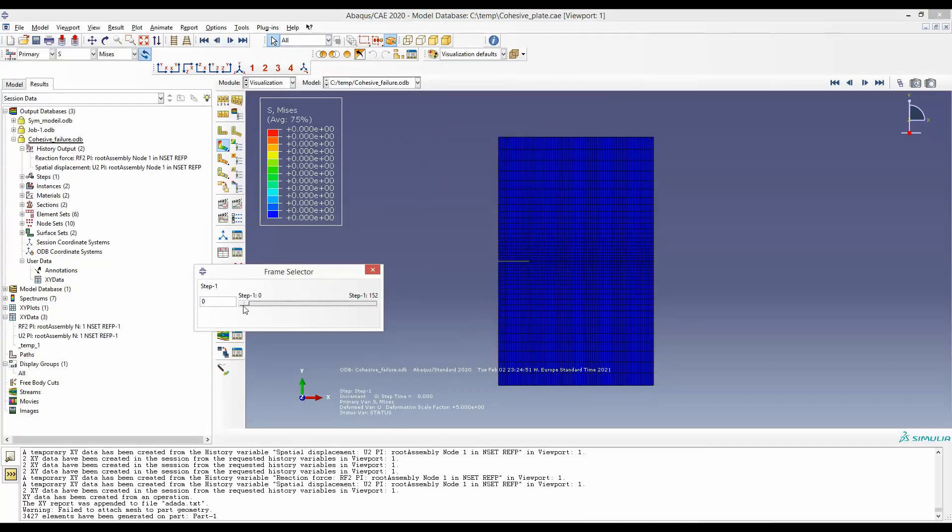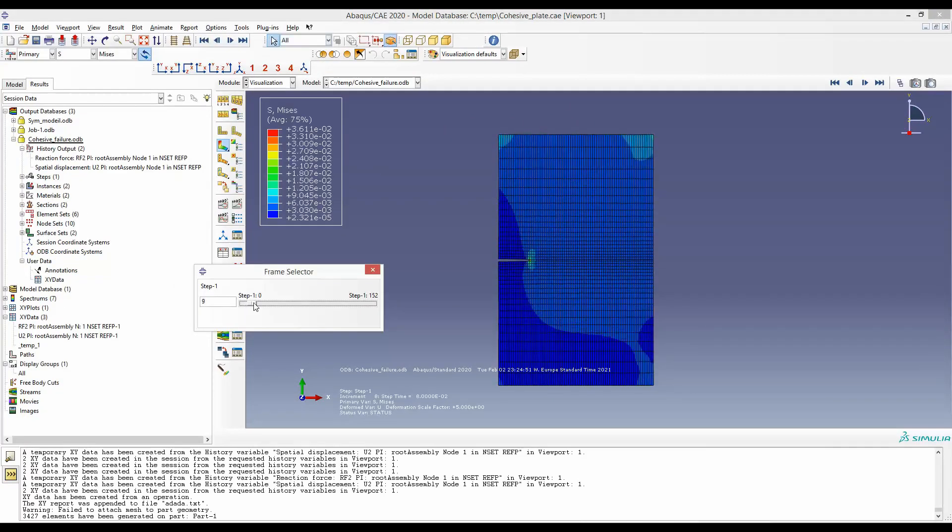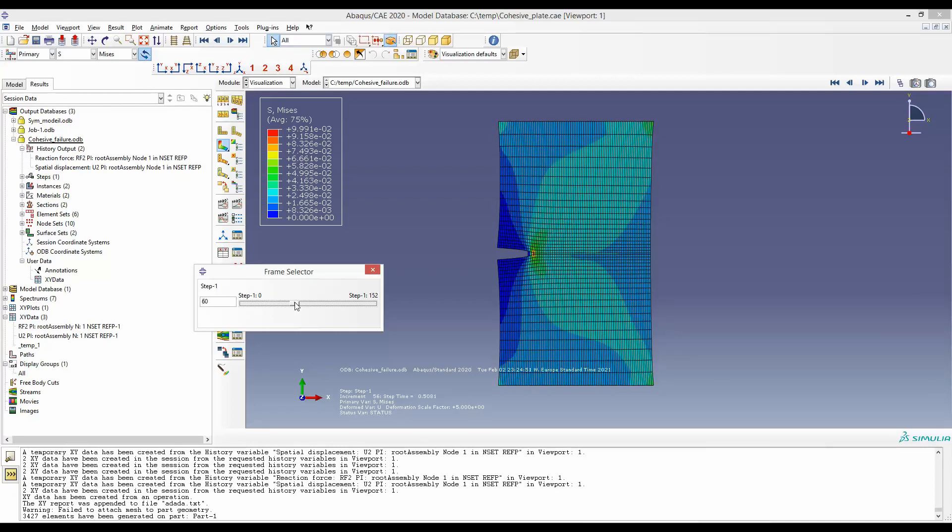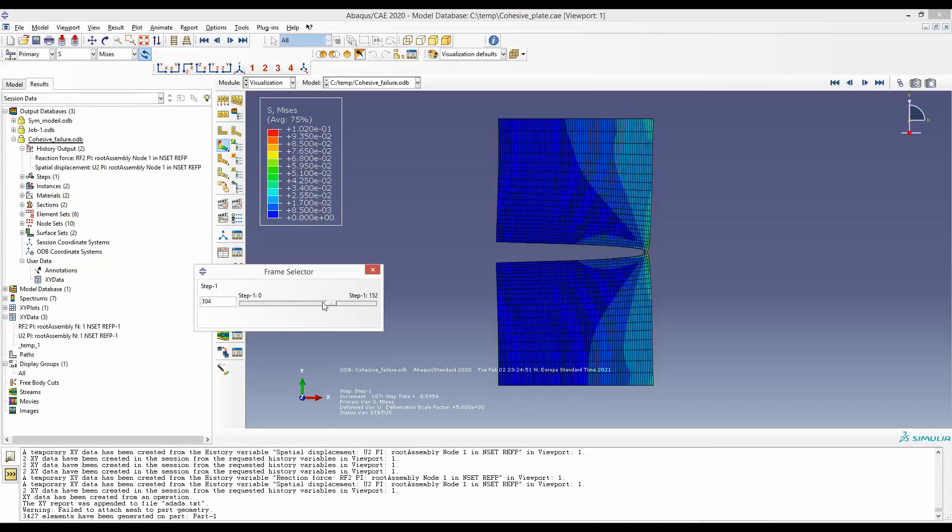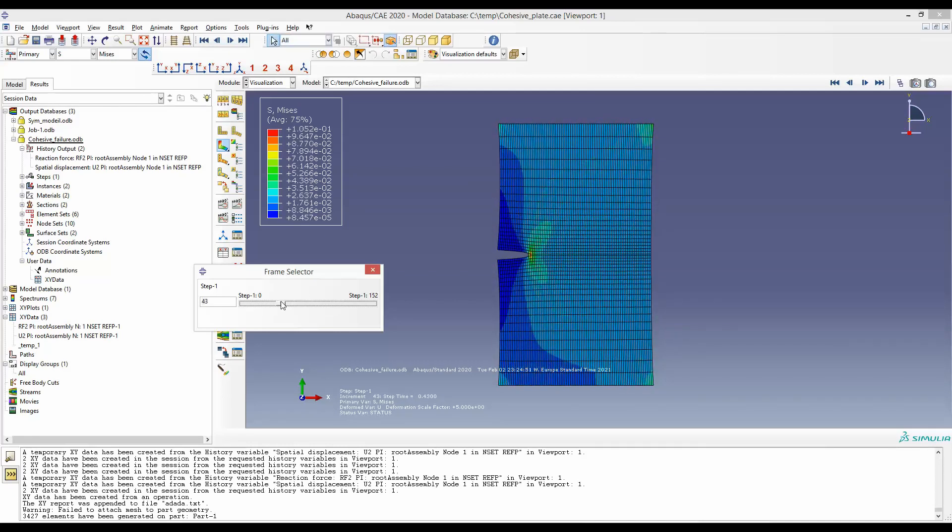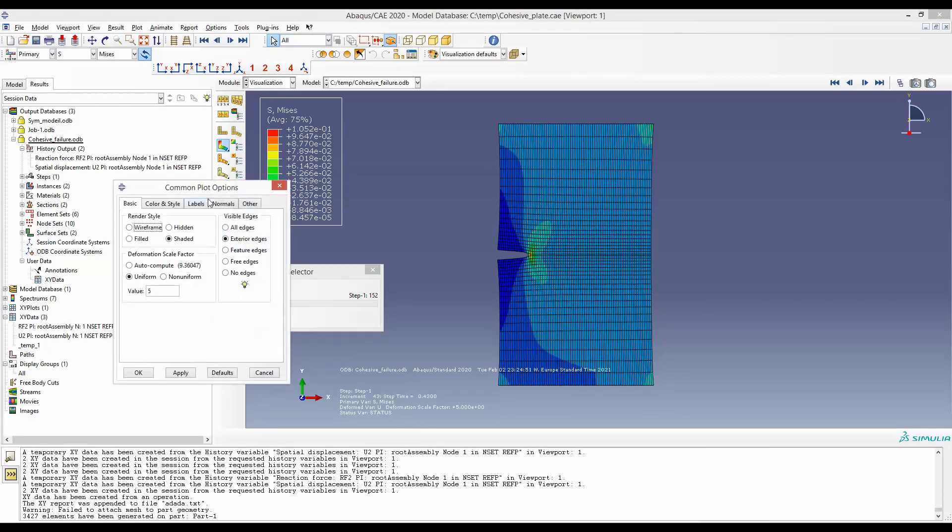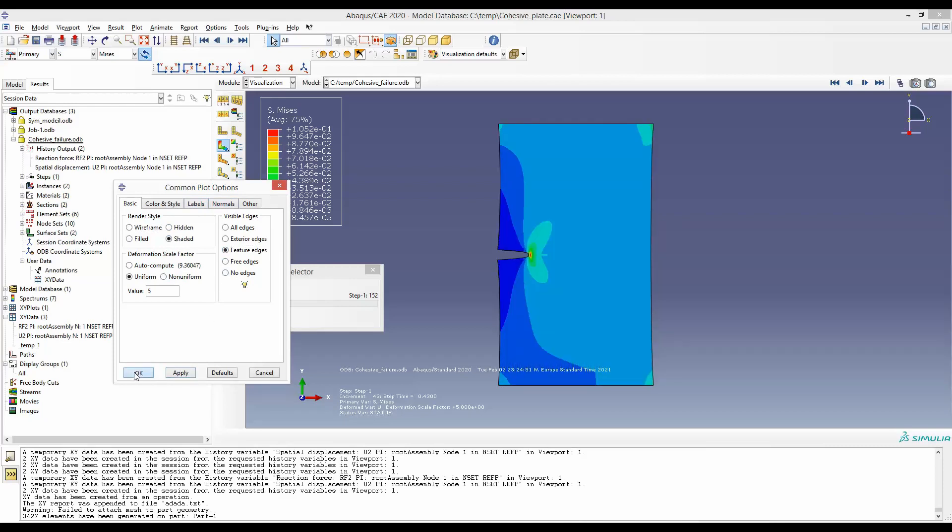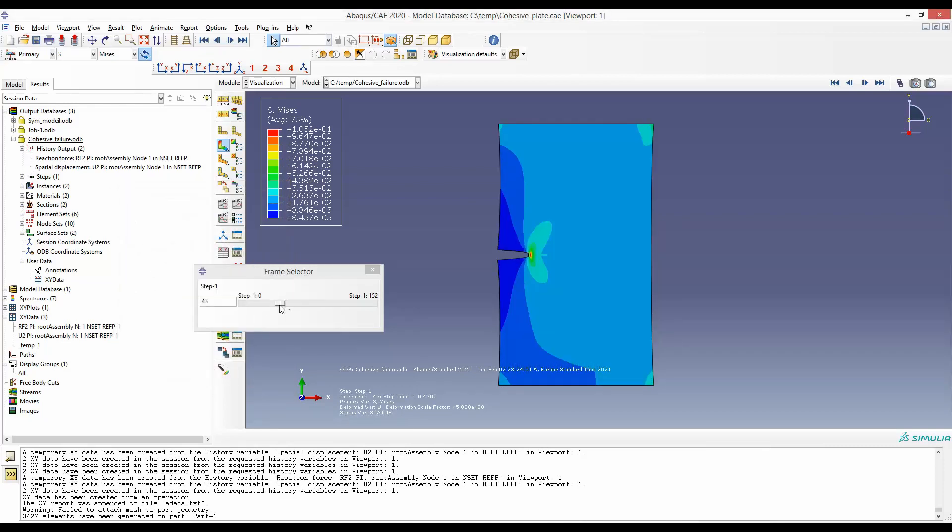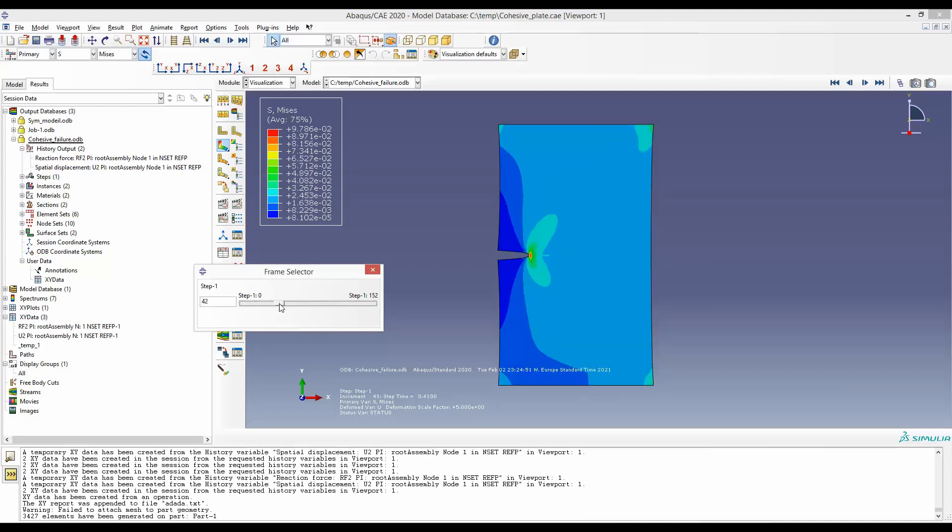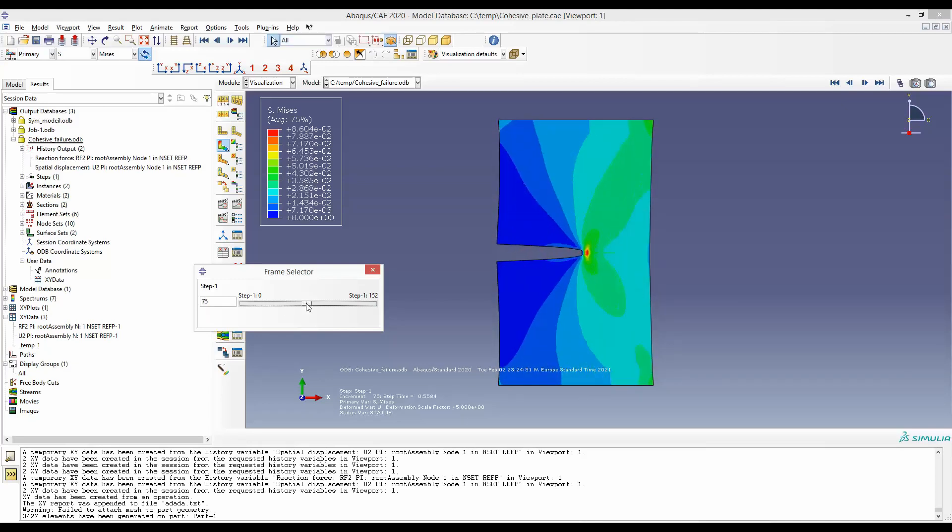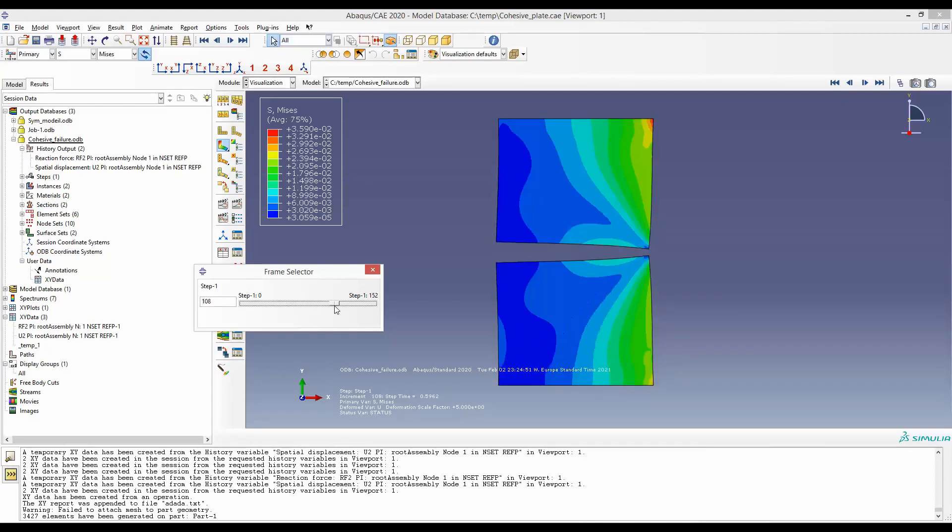This is how it will look after the simulation. Look how the crack is propagating. Optionally, you can get rid of this mesh line through this operation, and you can visualize the crack propagation.